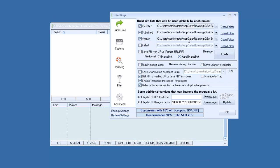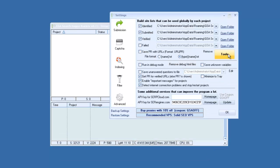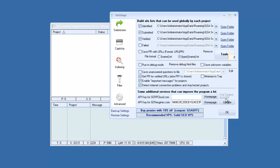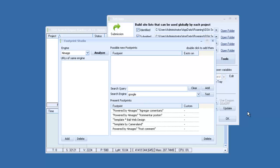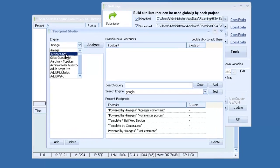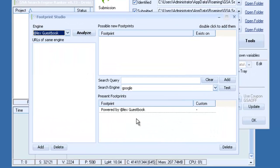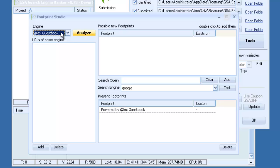So the way we do this, let's go back to Footprint Studio. So the first thing you want to do is pick the engine you want to add more platforms to. You can see as you select the engine, the footprints come up in this window.